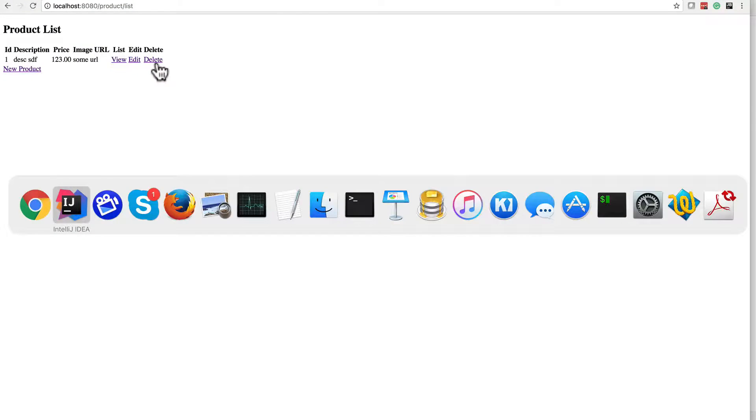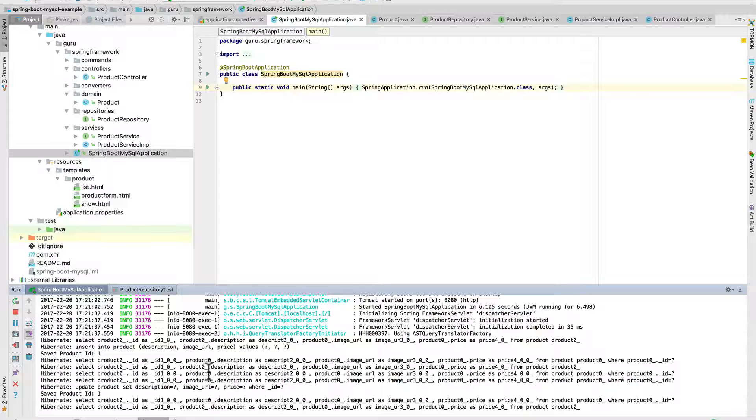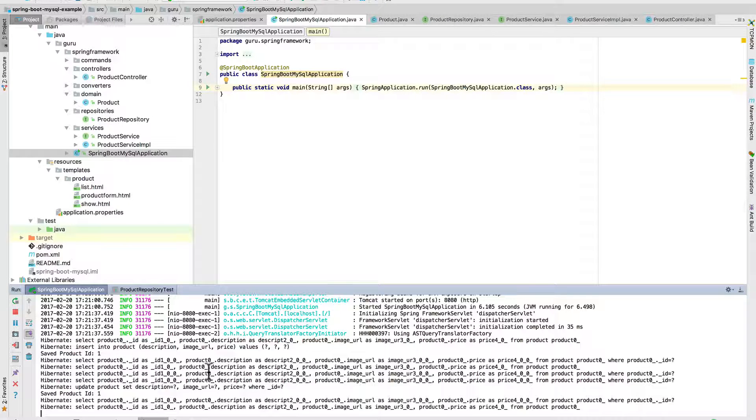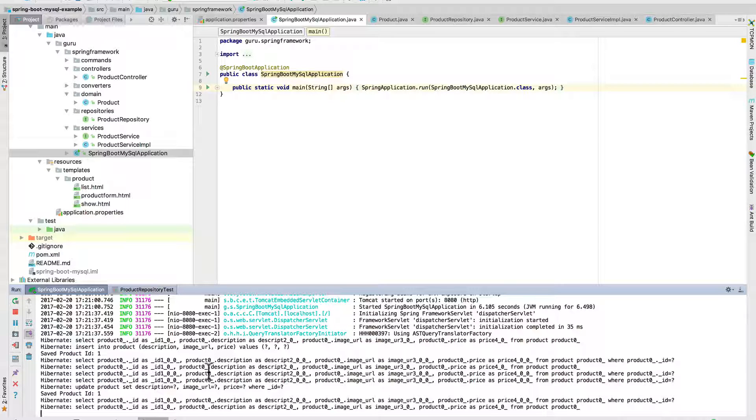And of course, delete would work too. And come back over here, and you can see that activity, the SQLs that were issued by Hibernate. Again, this is Hibernate 5. This is the SQL that was generated by Hibernate based on my JPA mappings and what I was doing in the Spring Boot web application.